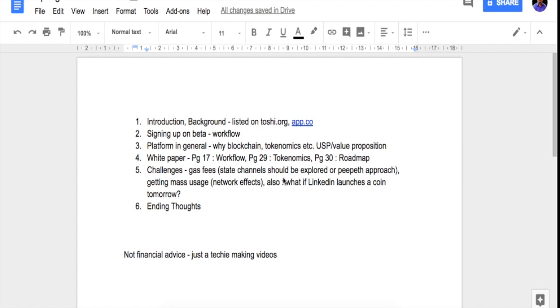Then we'll talk about their white paper and some key aspects of the white paper. And finally, we'll talk about some challenges that they face and the challenges that they need to overcome in order to succeed.